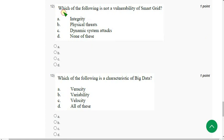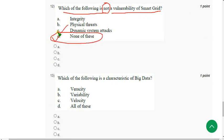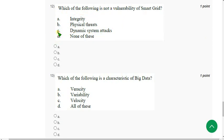Question 12: Which of the following is NOT a vulnerability of smart grid? The correct answer is Option D — None of these. Mark Option D.